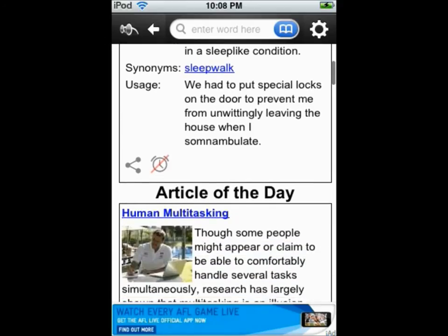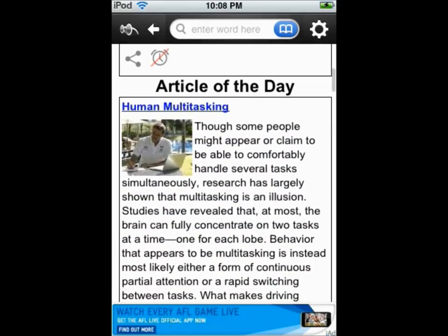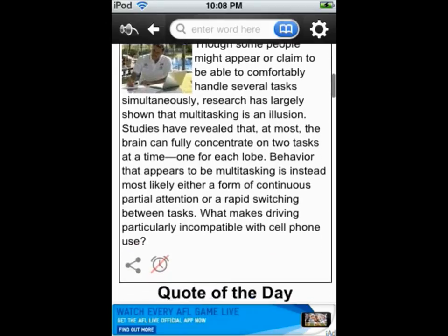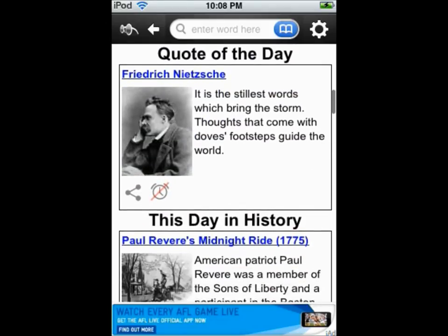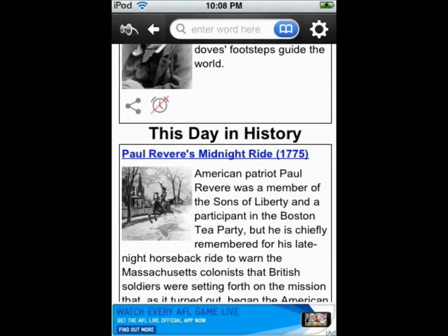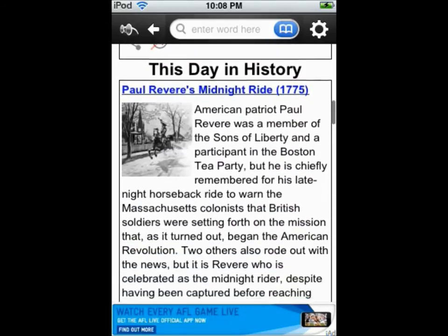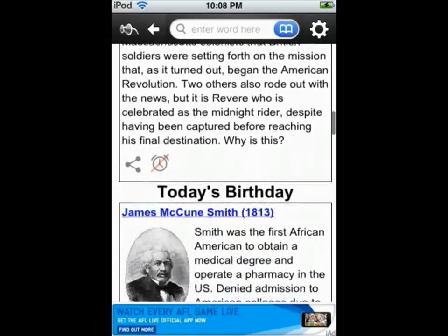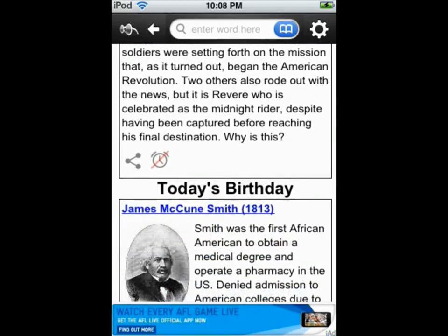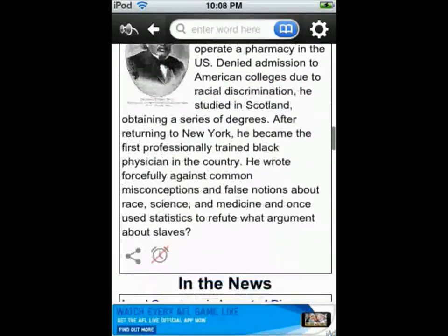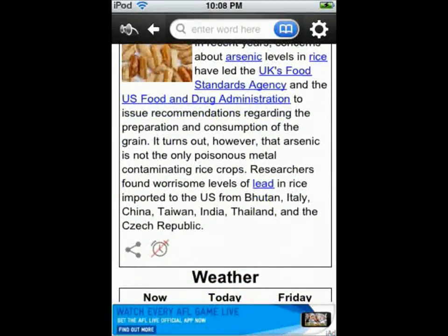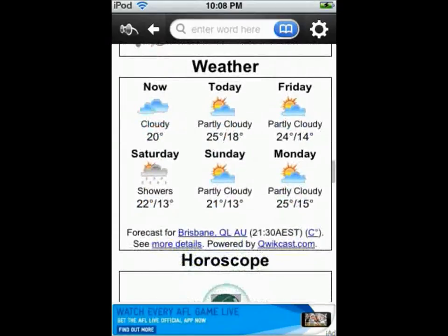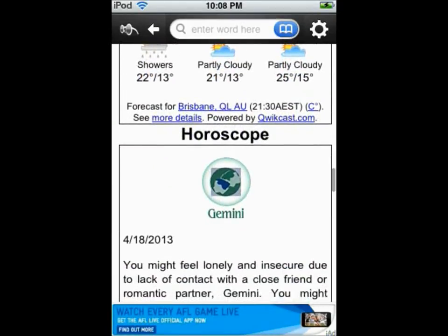There are other interest sections such as article of the day, quote of the day, this day in history, today's birthday, in the news, weather and horoscope.